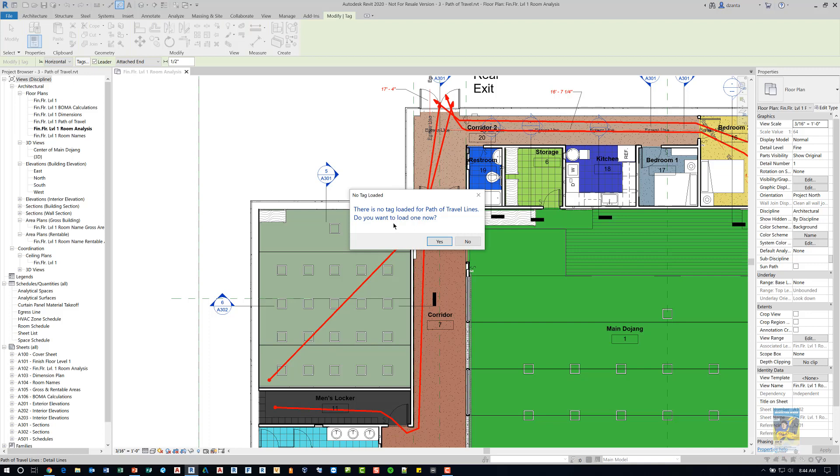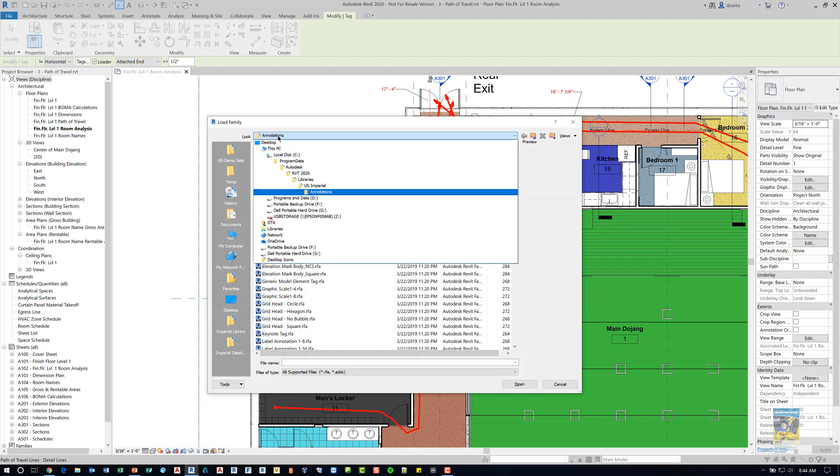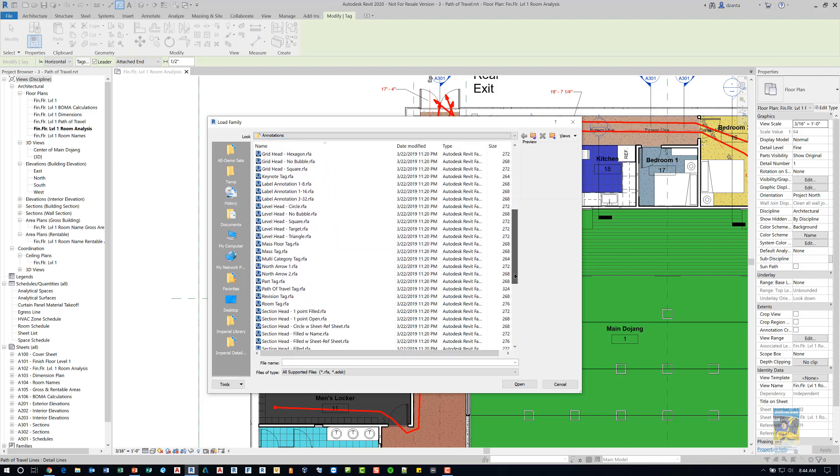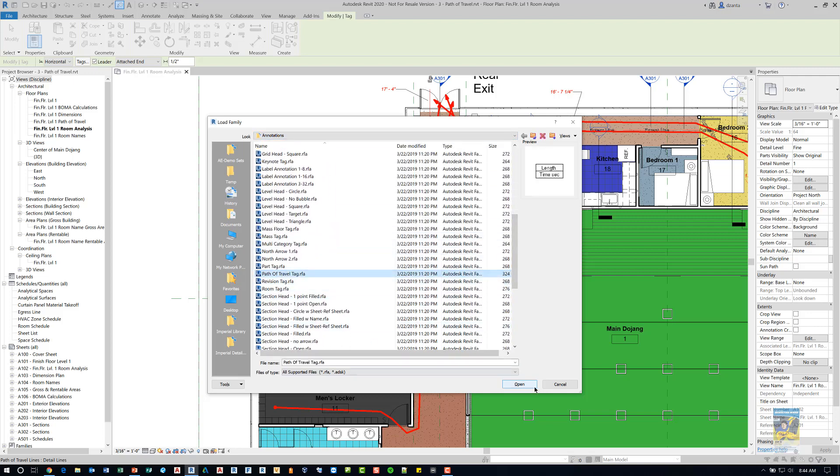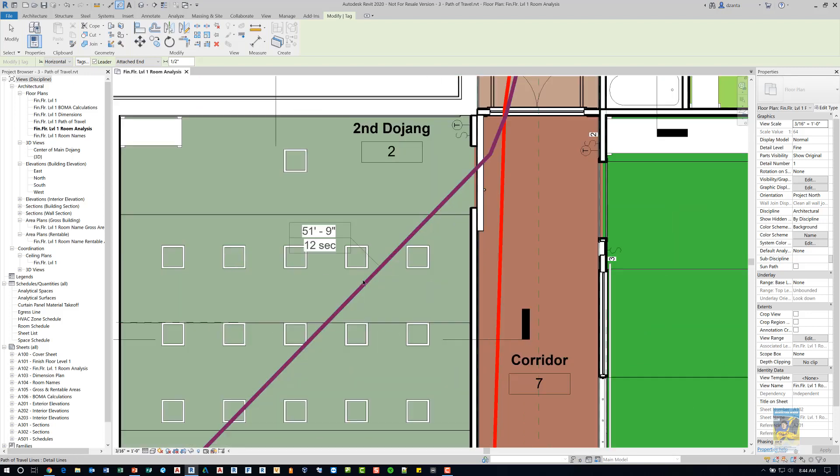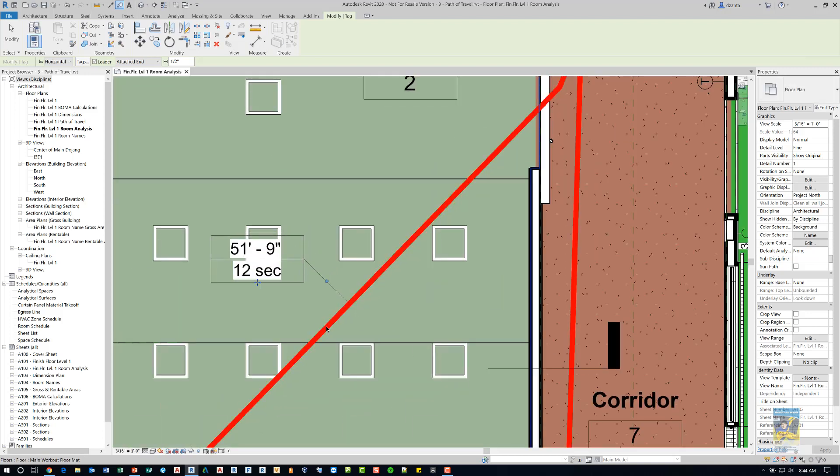It will ask if you have the tag loaded and if you don't, you need to load it. So we'll head over to the annotate folder and then we'll scroll down and look for path of travel, click open, and then now we can actually tag that geometry.